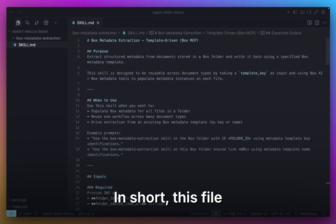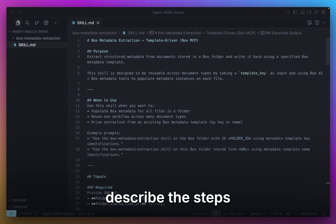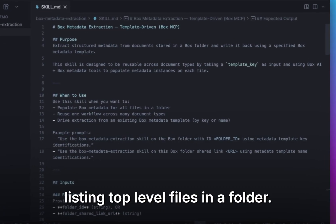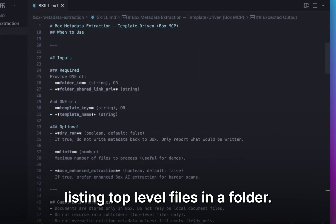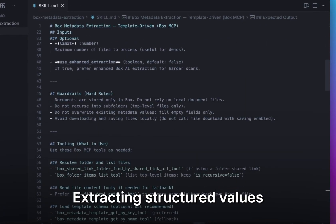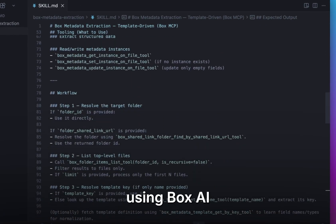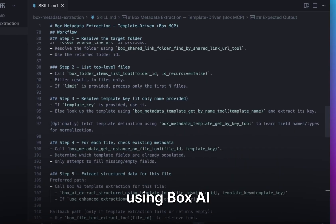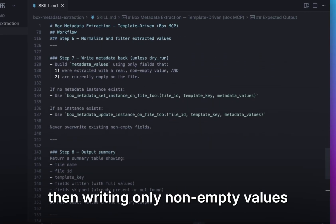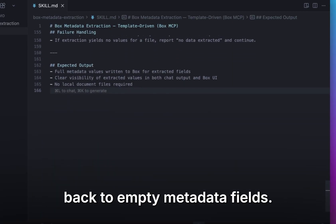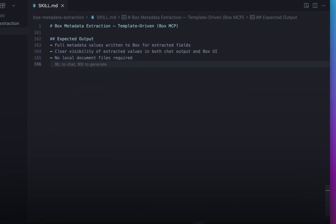In short, this file describes the steps: listing top-level files in a folder, extracting structured values using Box AI, then writing only non-empty values back to empty metadata fields.